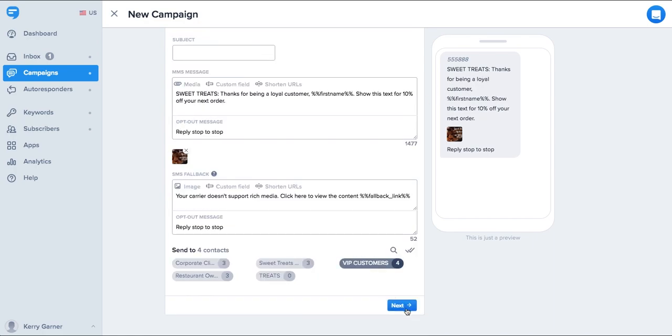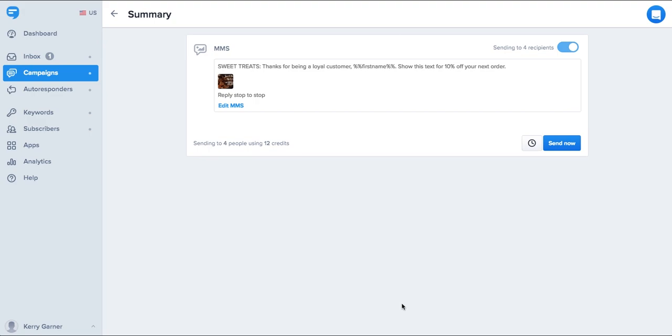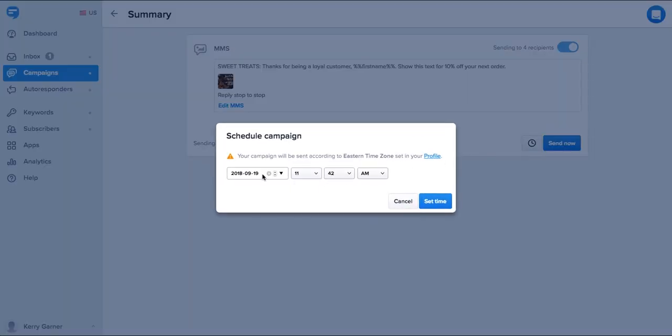When you're ready to send a message simply click the list or lists you'd like to send it to and click next. You can send a message immediately or schedule it for a later date.